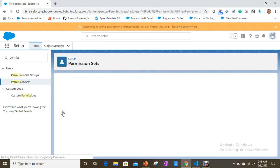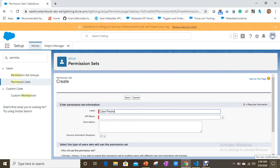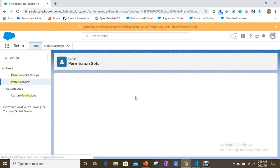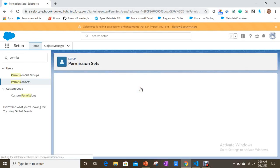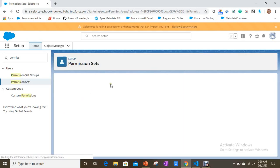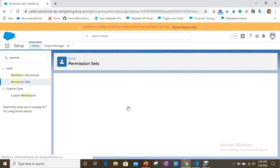Now I'm going to create another permission set. I'll click New and create a Case permission set, giving all permissions here as well for the Case object.